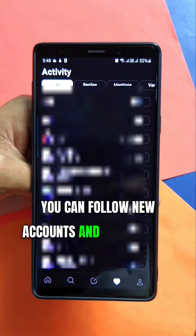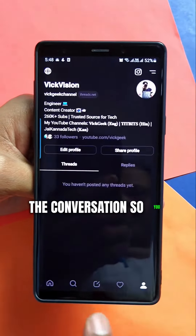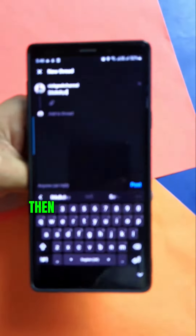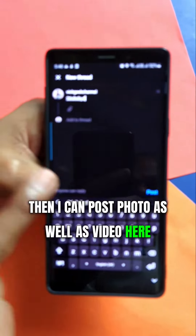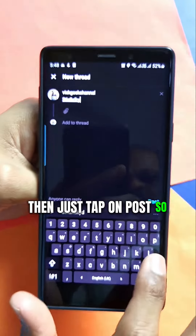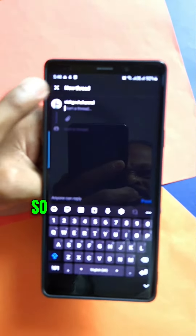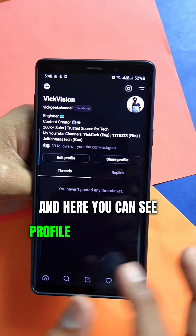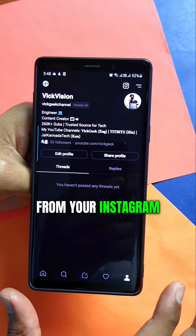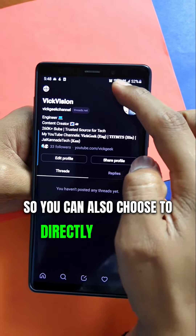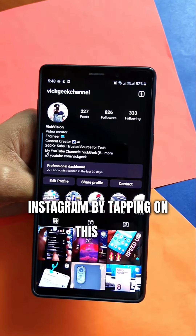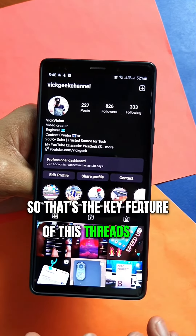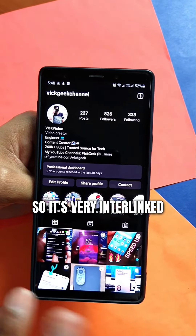You can join conversations and tap to create a new thread — write whatever you want, add a photo or video, then tap Post. That's how you post a thread. Your profile is carried directly from your Instagram profile. You can also choose to go directly to your Instagram from within Threads — it's interoperable, which is the key feature. It's very interlinked.